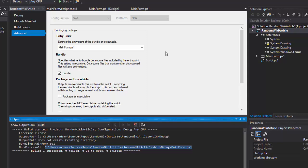So I hope this was an informative introduction into the form designer for PowerShell Pro Tools for Visual Studio. Visit poshtools.com to get a trial license or purchase a license and go ahead and start building your forms today.